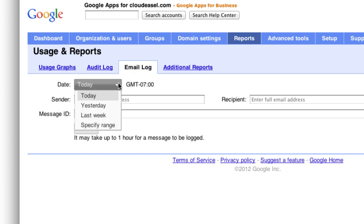To start, make sure you select the correct date range for the search. The search uses your time zone, so if you run your search at 10 a.m. using today as the date, only messages within the last 10 hours matching your search will be listed. If you want to broaden your search, use the yesterday, last week, or date range options.